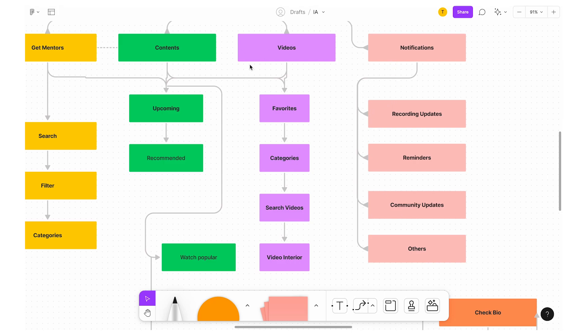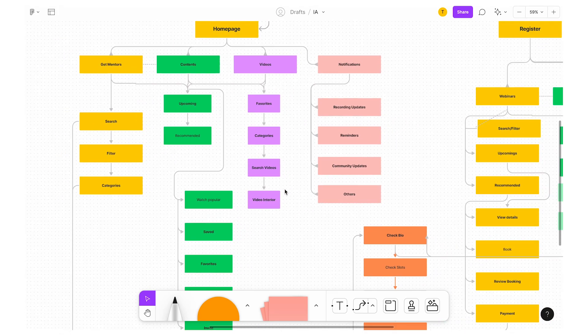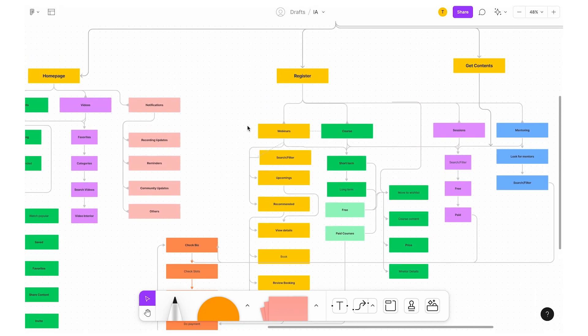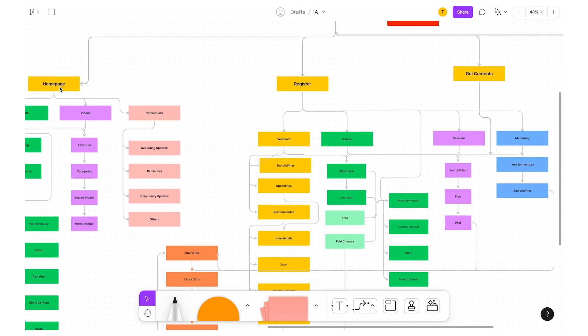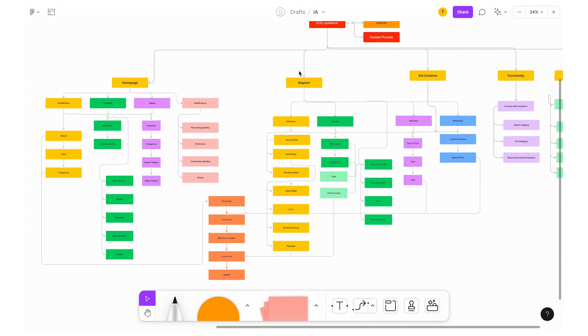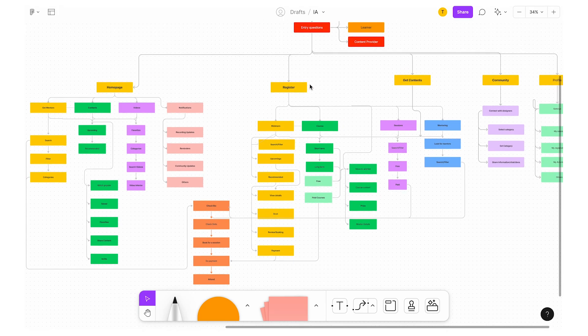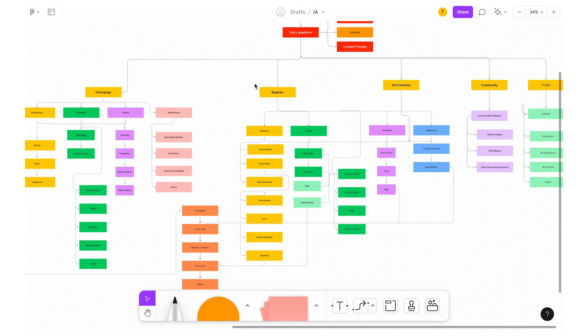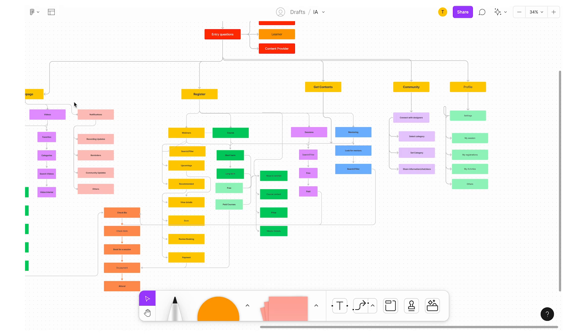This is how you need to build information architecture. Same for the home page — the bottom navigation bar has a familiar app with Reels, profile, search, home, and a likes/heart-shaped click icon for likes and recent notification updates. So the home page, register, get contents, community, and profile — that is what we have defined.